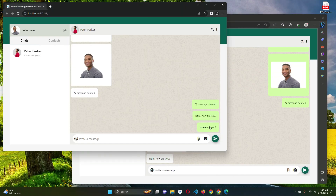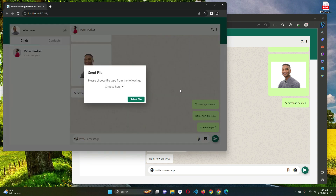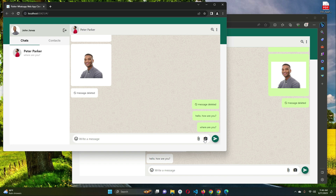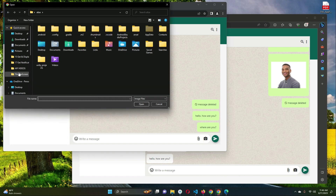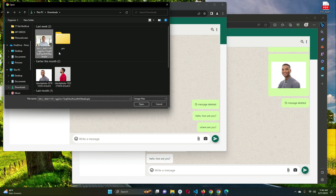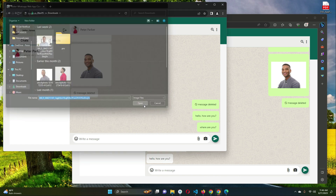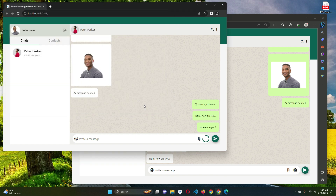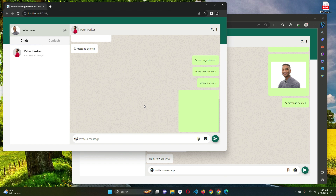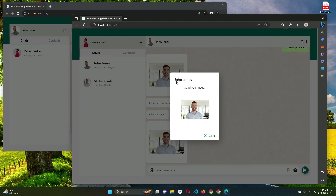Let's also test sending an image. When an image is sent, the notification shows 'John Jones sent you image' with a close button, confirming that image notifications are also working correctly.